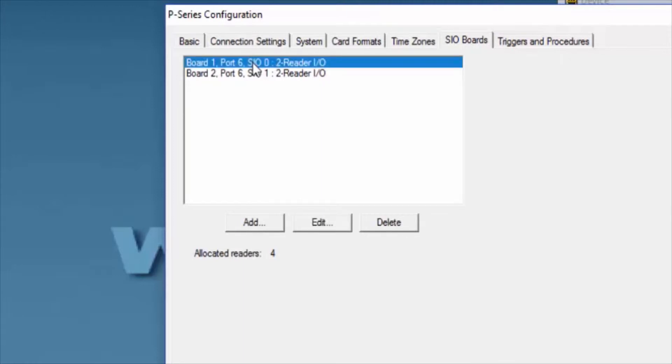We'll select the SIO Board that we're going to work with, highlight it, and click Edit.